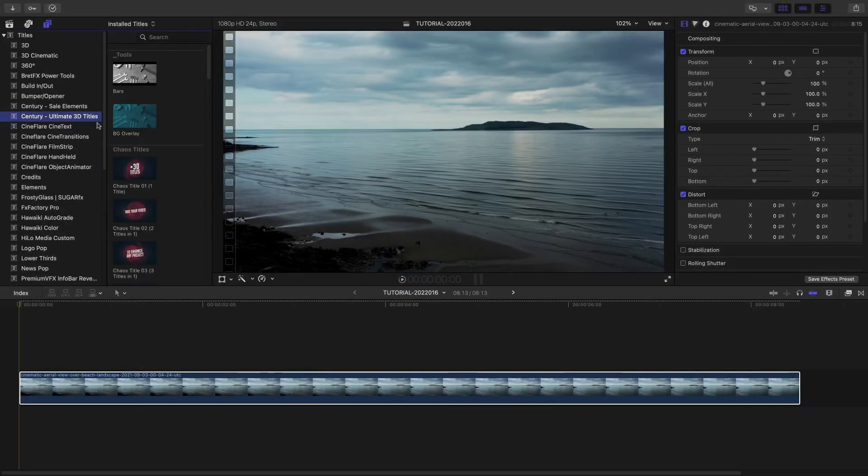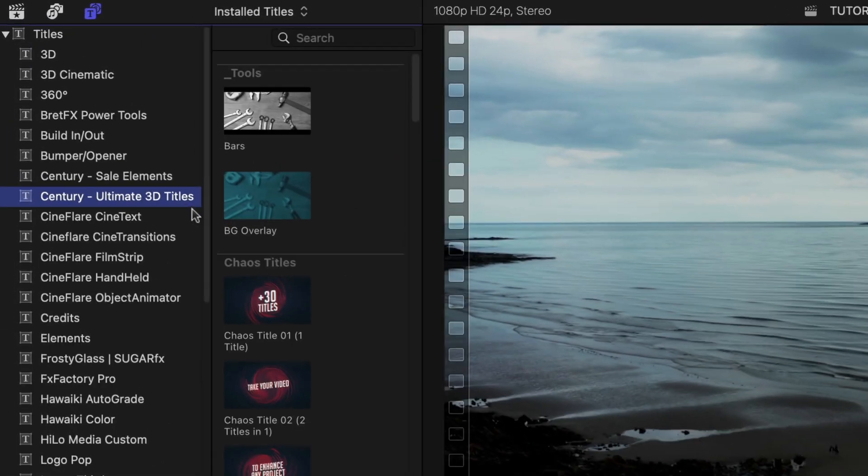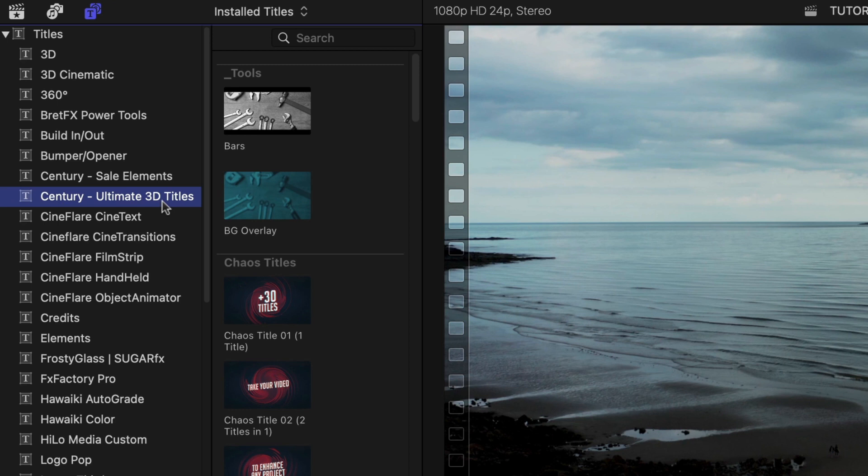This pack was created exclusively for Final Cut Pro. You can find it in the Titles browser under Century Ultimate 3D Titles.